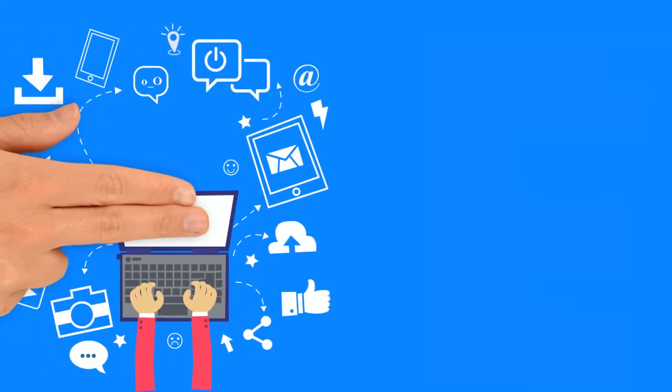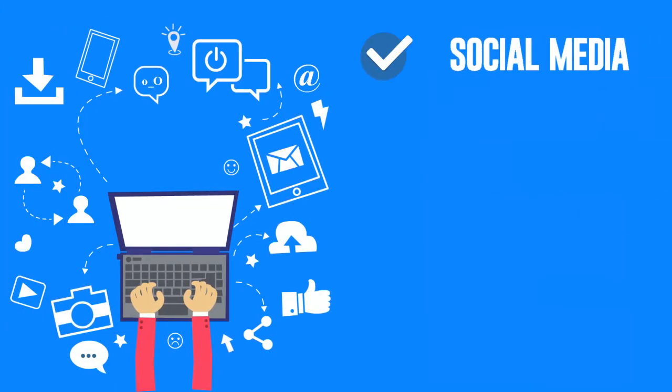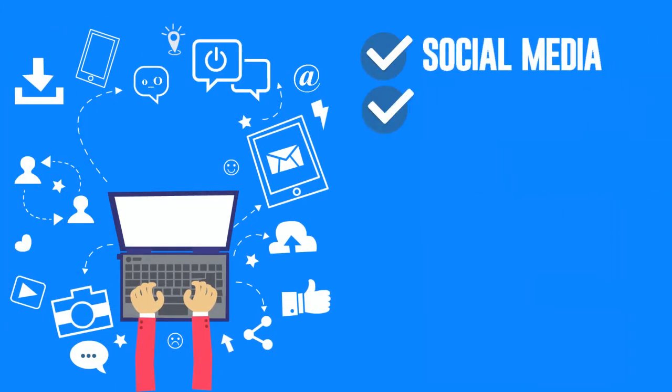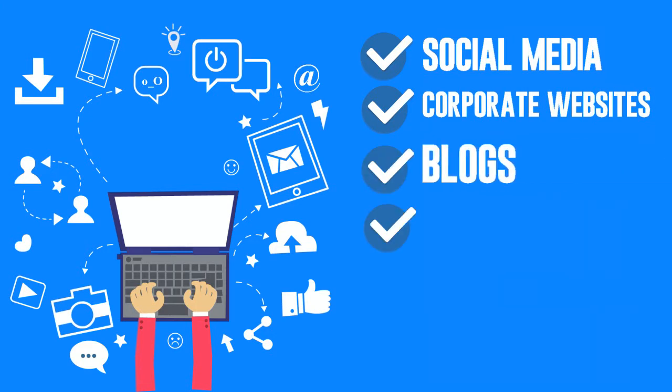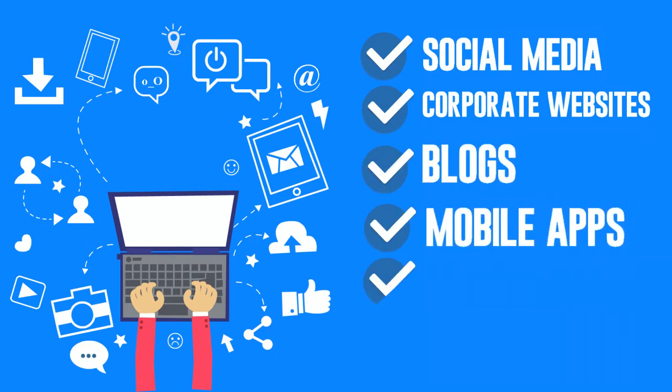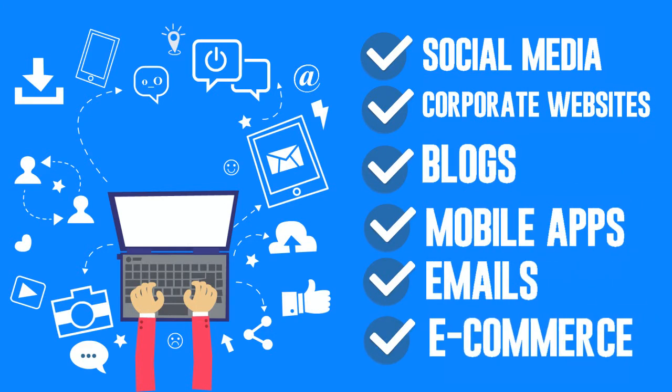The buyer's journey now includes social media, corporate websites, blogs, mobile apps, emails and e-commerce.